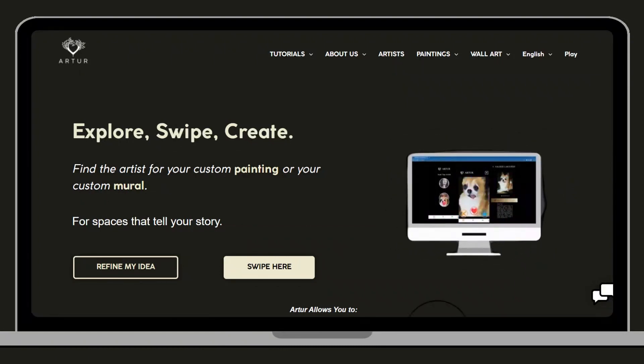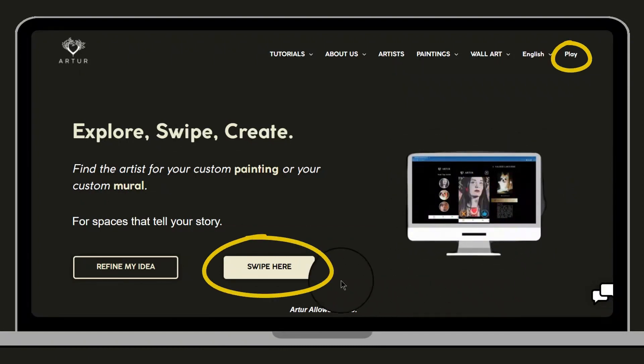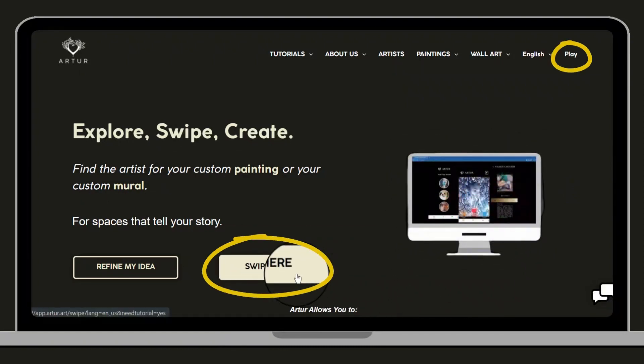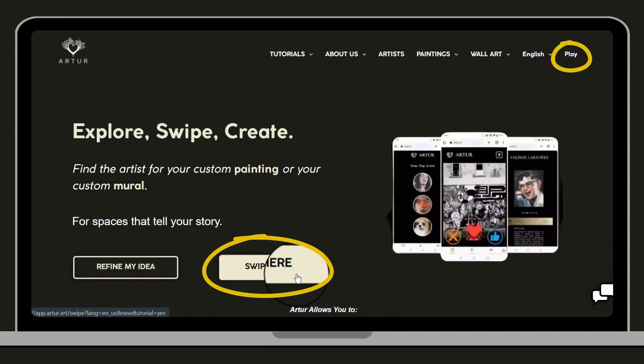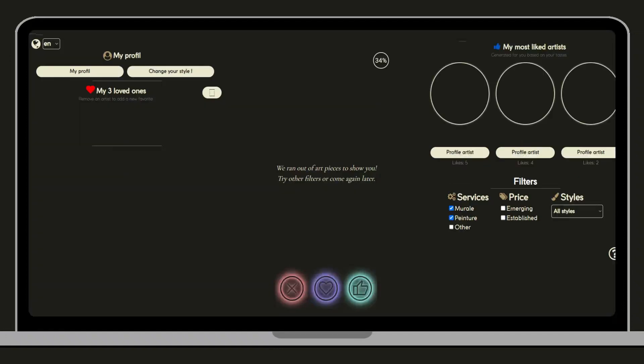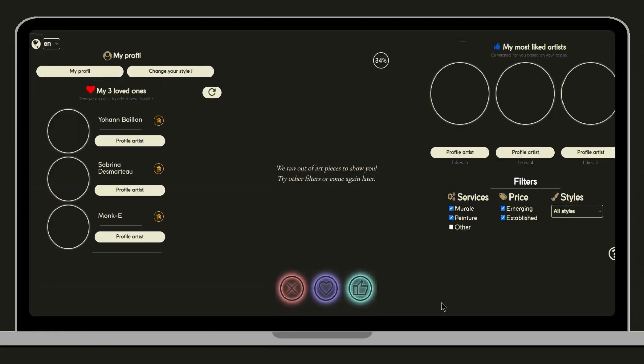You'll also find buttons that will take you to our swipe app, allowing you to navigate through artworks and help you find an artist.